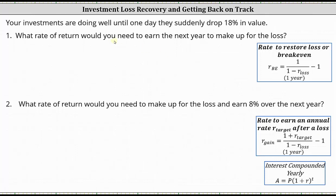For number one, what rate of return would you need to earn the next year to make up for the loss? The rate to restore a loss or break even over the next year after a loss is equal to R sub BE, which is equal to one divided by the quantity one minus R sub loss, minus one.